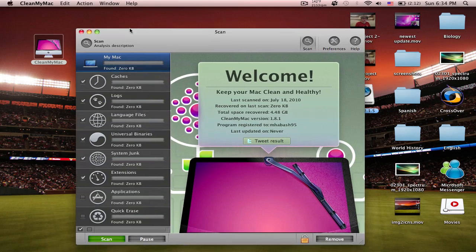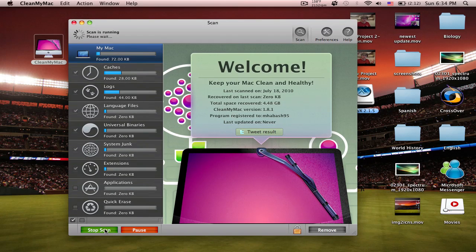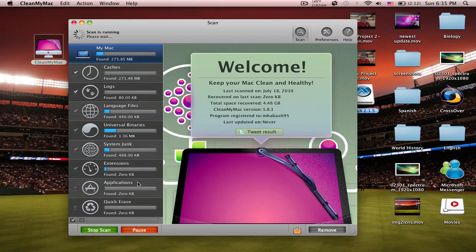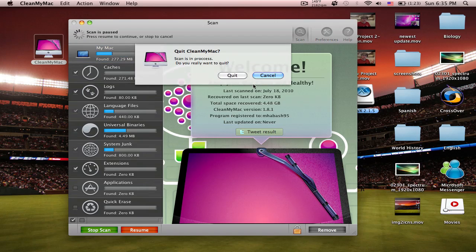Probably the most simple is CleanMyMac. You simply open up the application, click Scan down here, and you check what you want it to scan — like caches, logs, language files, universal binary, system junk, extensions, things like that. It can also delete applications for you better than just dragging them into the trash, getting rid of all the files. It won't find very much because I cleaned my computer just yesterday, but it'll find around 300 megabytes sometimes — total space recovered is 4.48 gigs. When the scan is done, you just click Remove down here, and it gets rid of things you don't need.